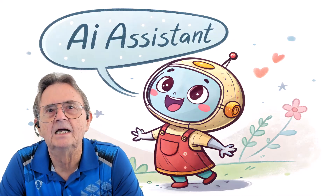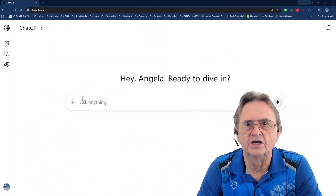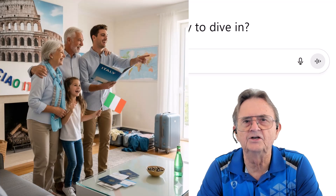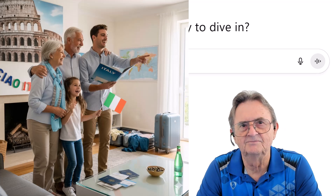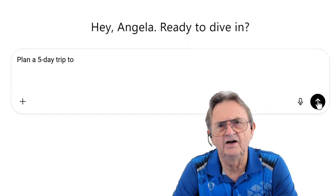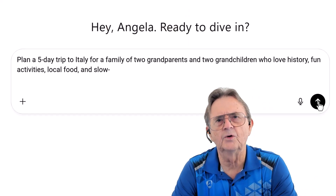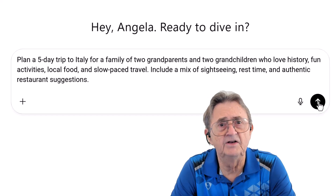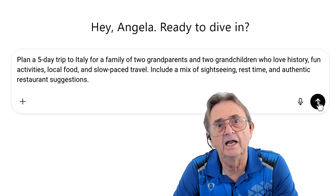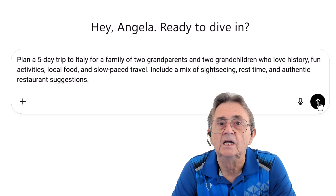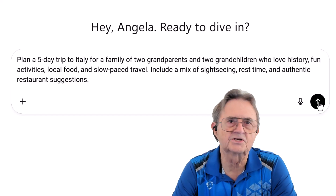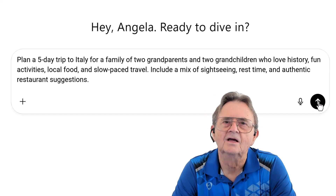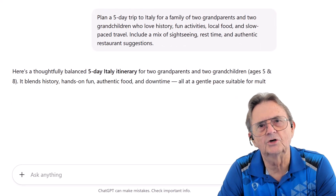Here I am in regular ChatGPT, ready to help some friends plan a wonderful Italian adventure with their two grandkids. I'm typing: plan a five-day trip to Italy for a family of two grandparents and two grandchildren who love history, fun activities, local food, and slow-paced travel. Include a mix of sightseeing, rest time, and authentic restaurant suggestions.